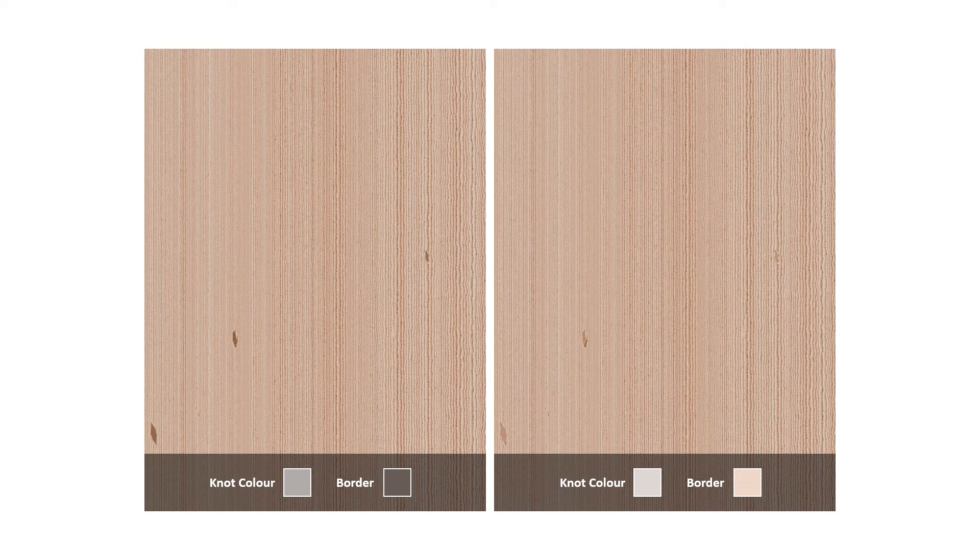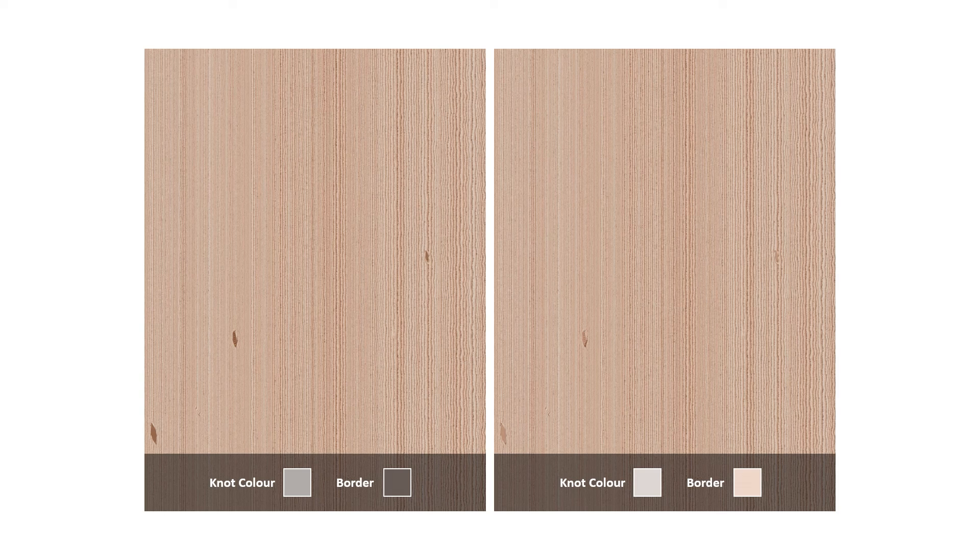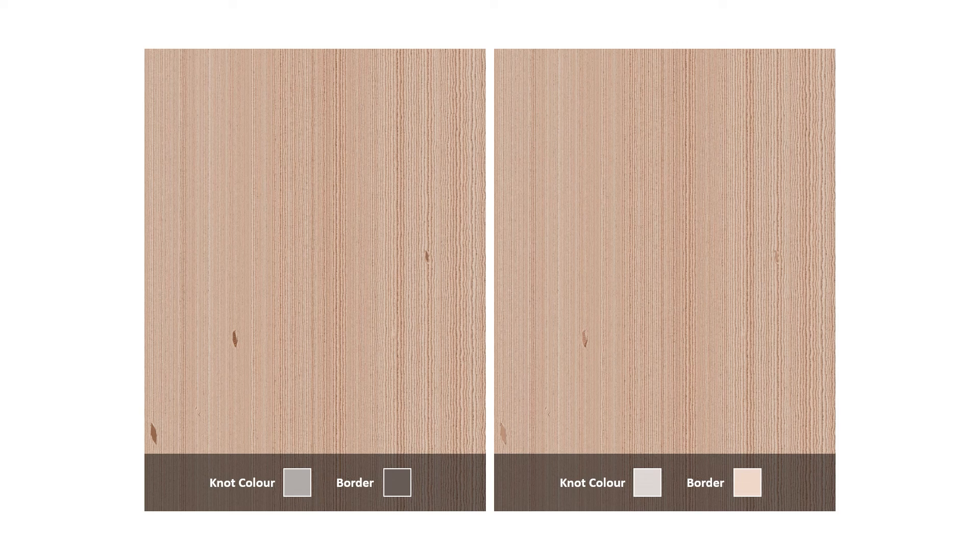Now as we get onto the knots, I've added a few knots into the standard comparison wood texture on the left. You can change the colour and border of the knots, and the general rule of thumb is that they should be darker than the colours of the rest of the wood.